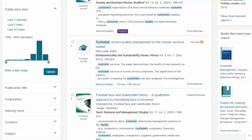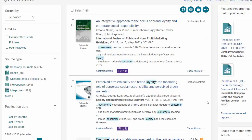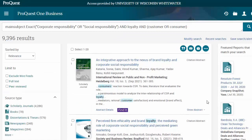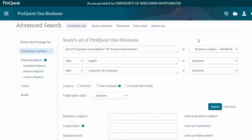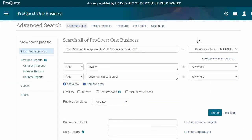One downside, however, is that not every article in this database gets assigned business subjects 100% consistently. So if you are getting surprisingly few results with your business subject search, you can also use one or two of these subject terms but as a general subject instead.